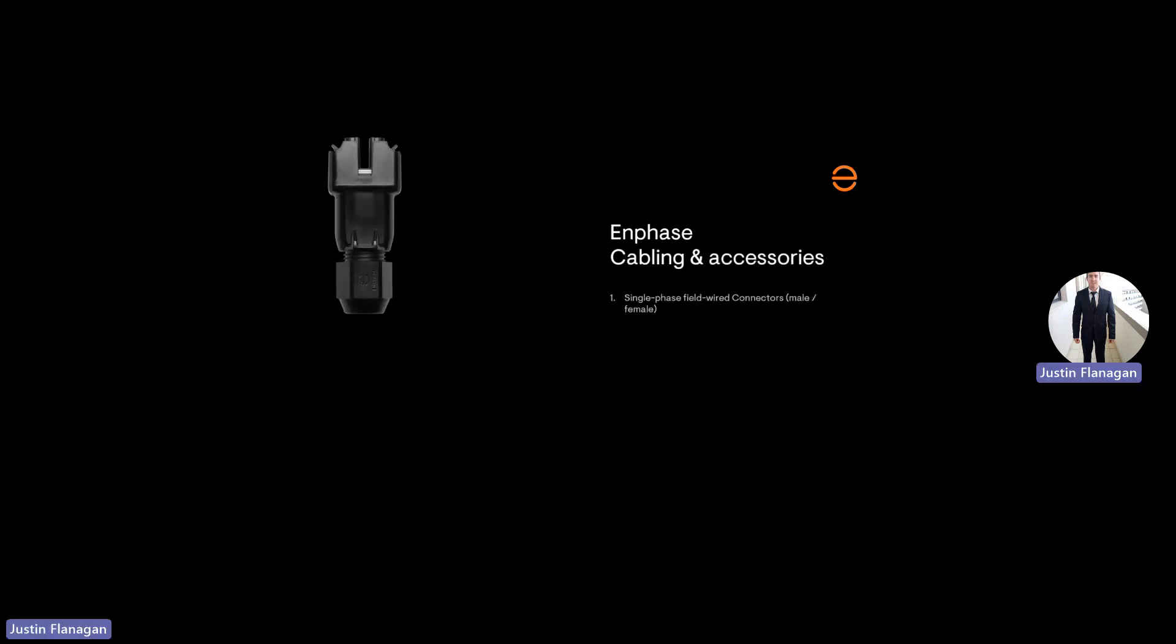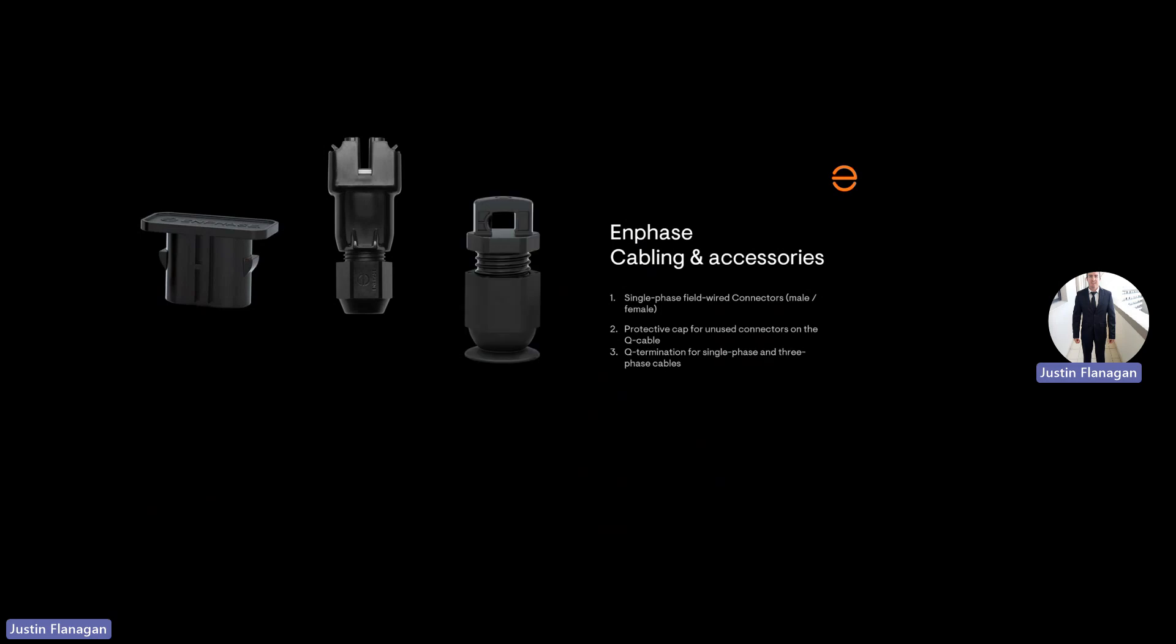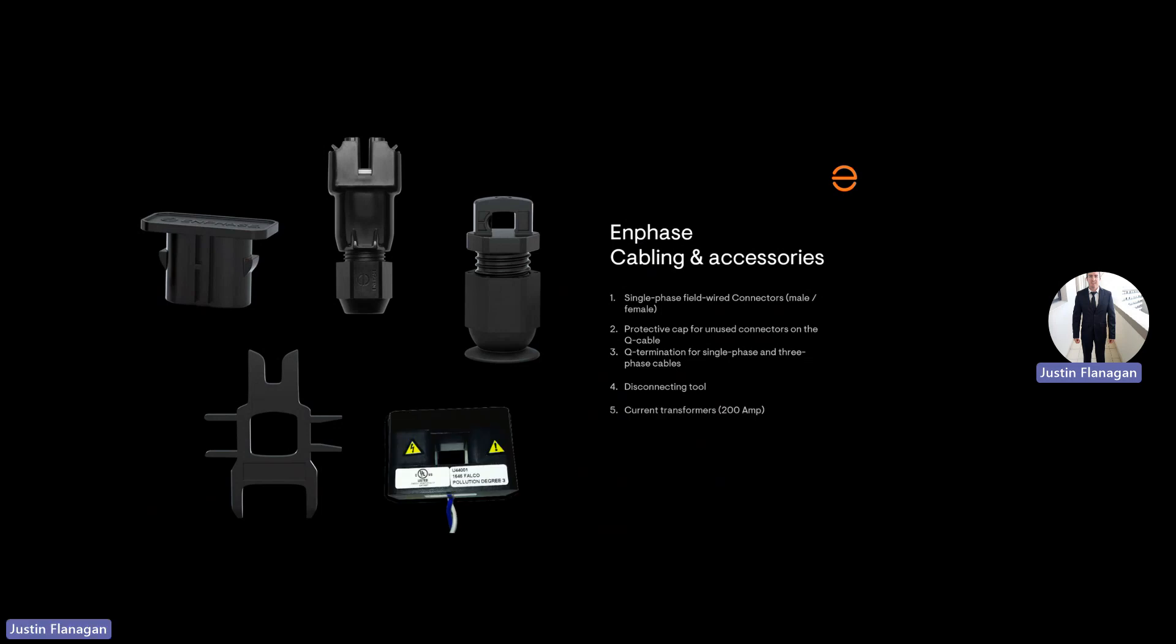We'll go through the accessories. This is the field wireable connector, you get a male and female, only used for single phase connection. You've got your protective cap for unused AC connection on your IQ cable, your IQ termination for single phase and three phase to put on the end of your cable, your tail on your branch circuits so no water or dust can get inside and to protect that there are no live circuits on your roof. You've got your disconnecting tool to disconnect your DC connector from the microinverter or your AC IQ cable from your microinverter. And you've got your current transformer that can handle 200 amps, connected directly to the gateway.